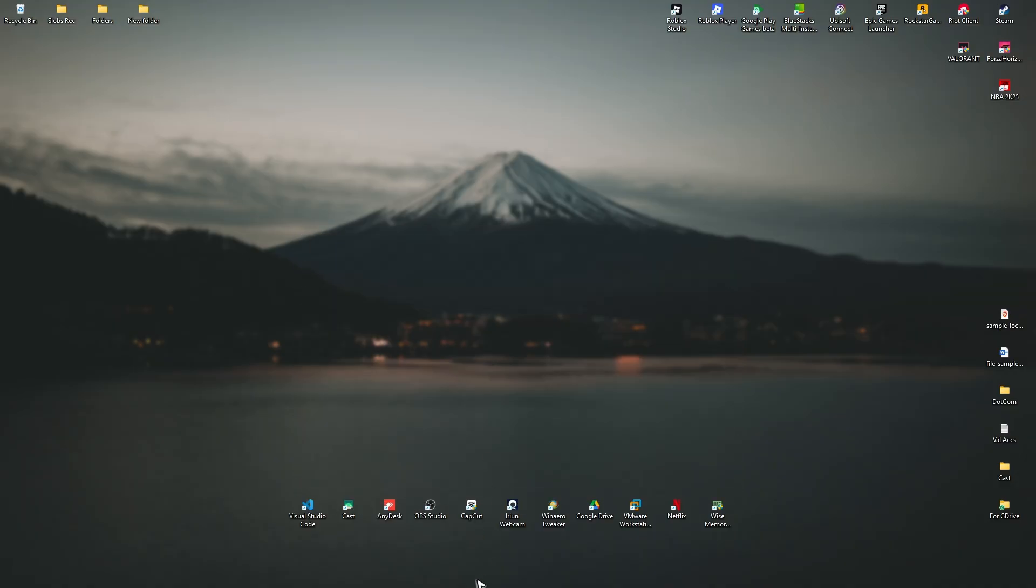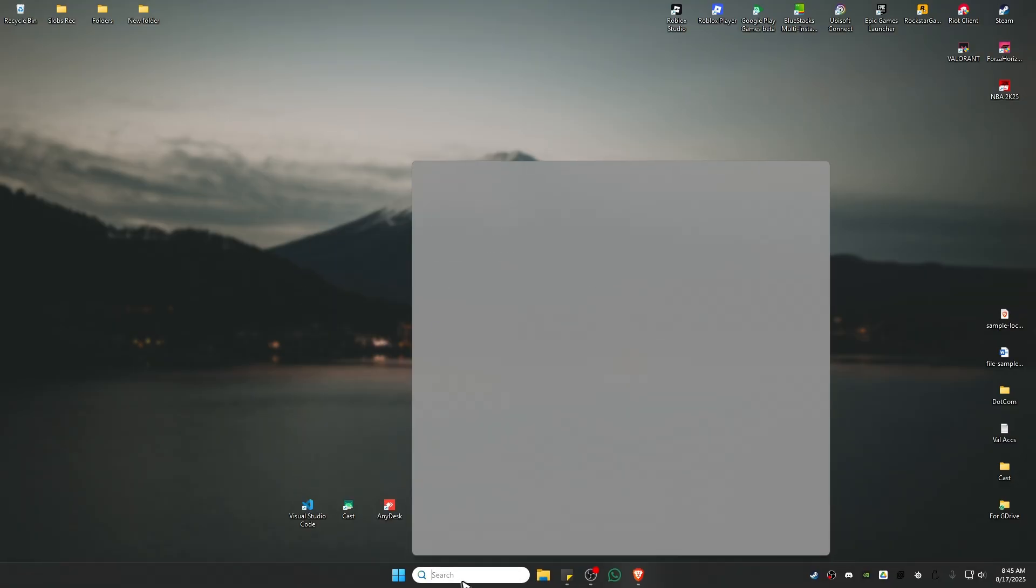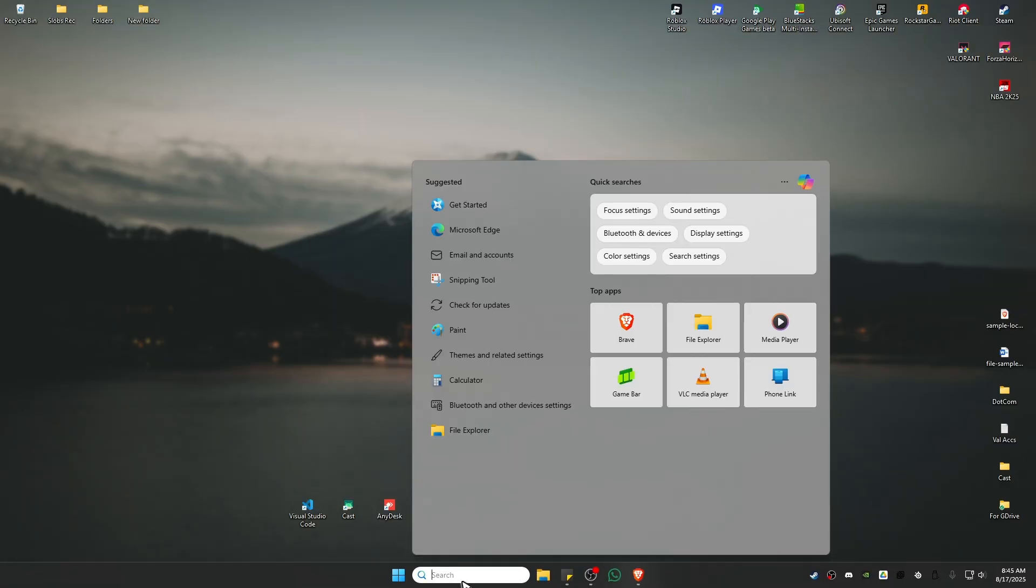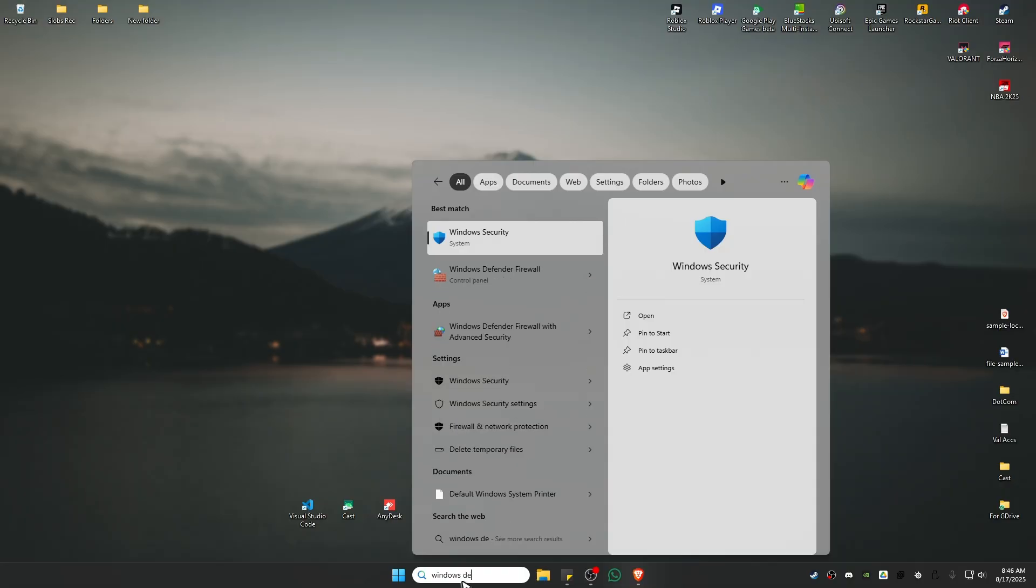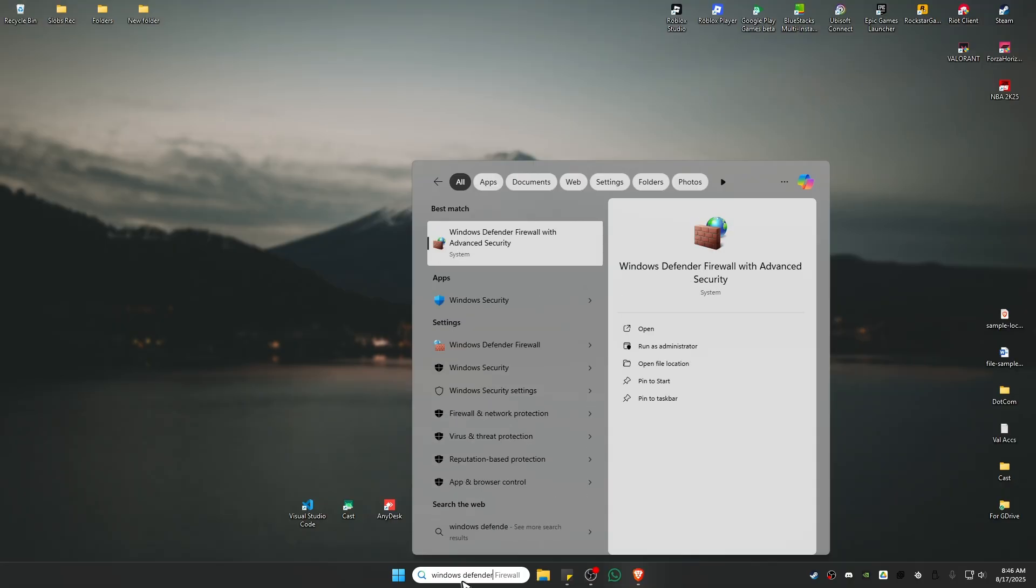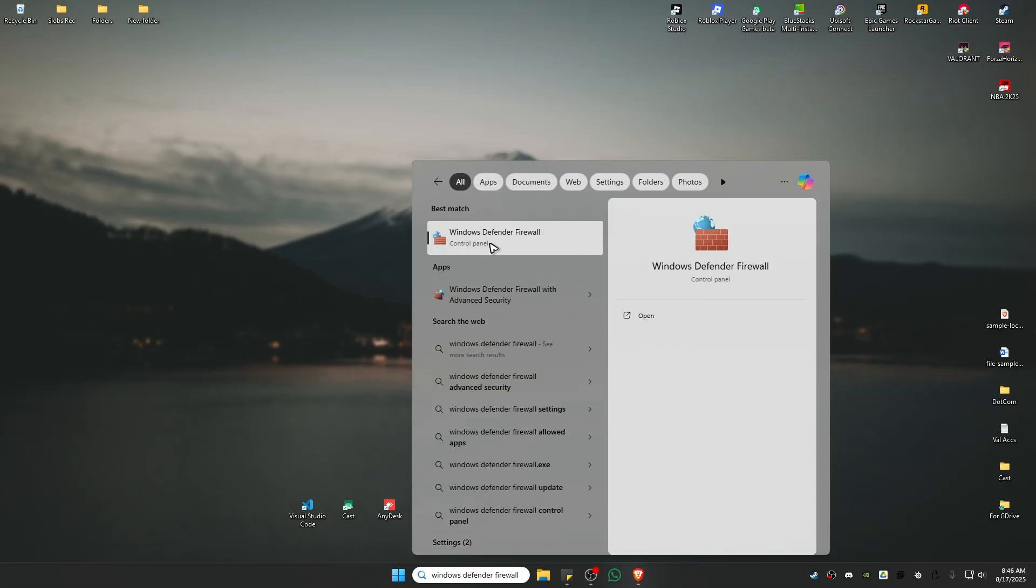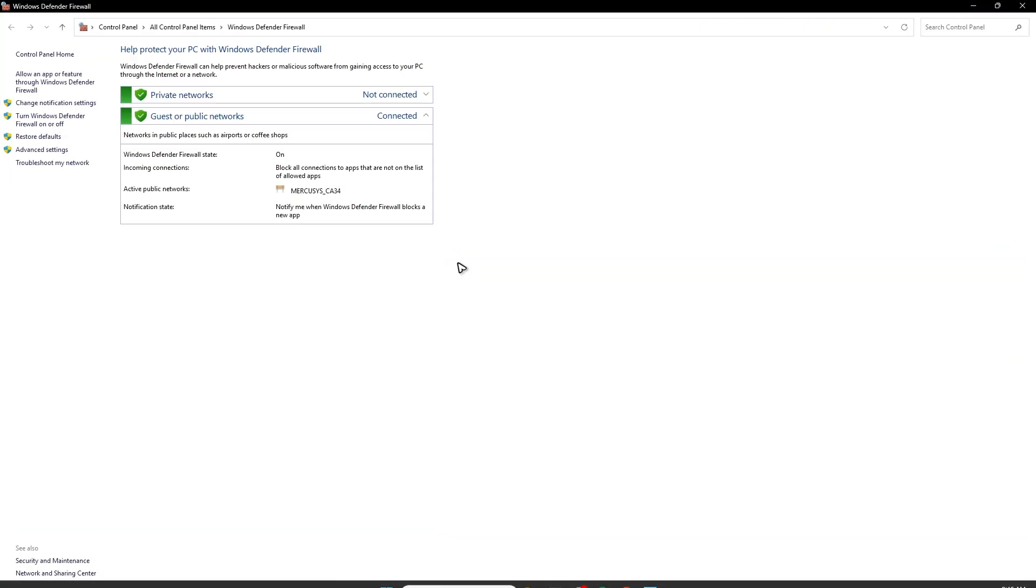So first up, open up your search bar and type in Windows Defender Firewall. Click on this one, Windows Defender Firewall, which is from control panel, not this one. Click on it.